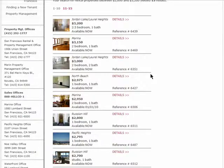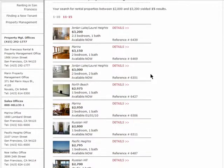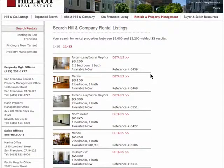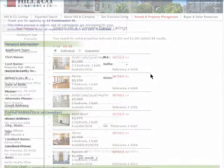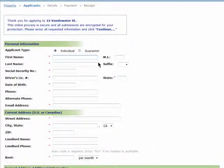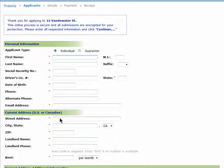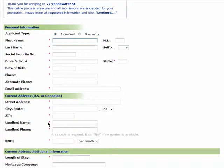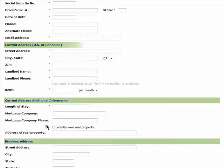To top it all off, most times you can find an application that you can fill out and bring with you to open houses, which should help you get one step ahead of everyone else when you finally find the place you want.